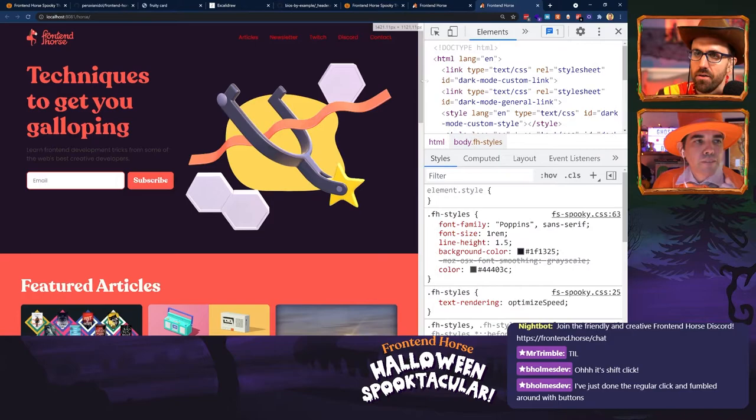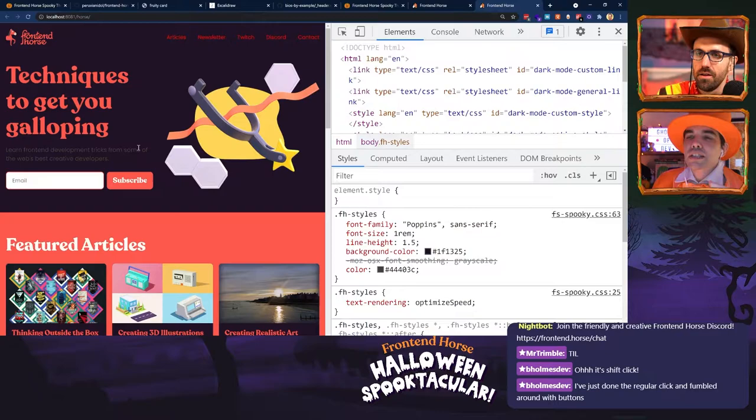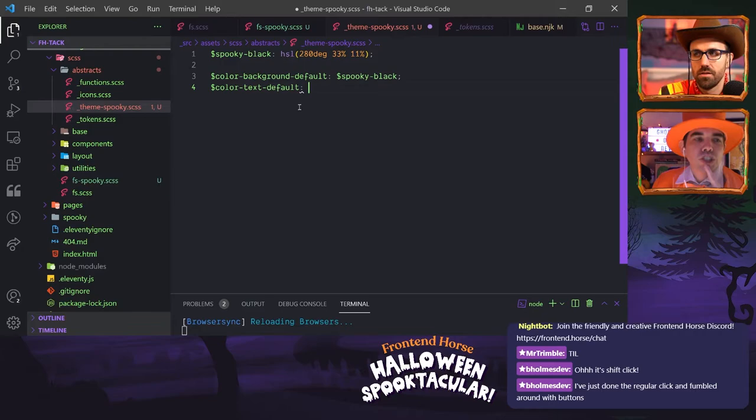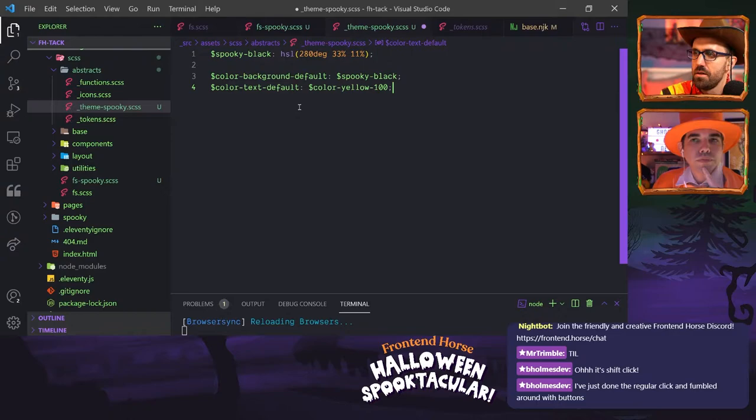We can't really read our body text now, so let's add another token — color-text-default — right under there. Because our previous background color was color-yellow-100, we'll change the text to that, so we're essentially just inverting those colors.